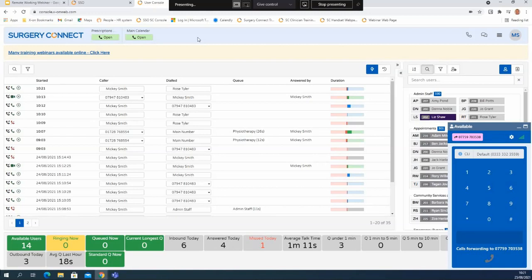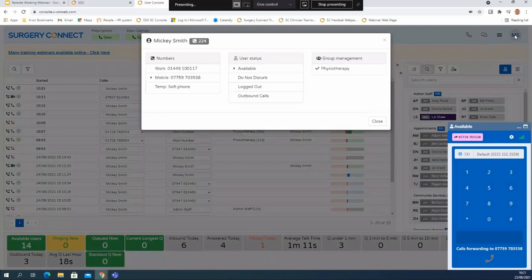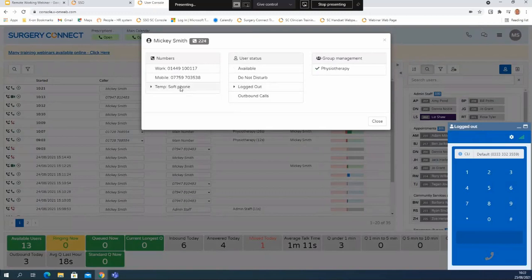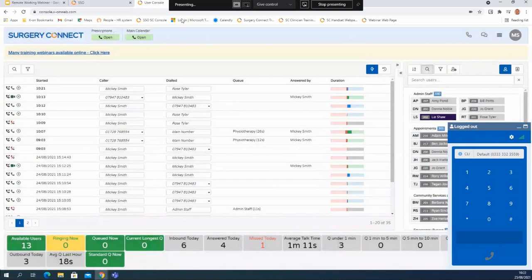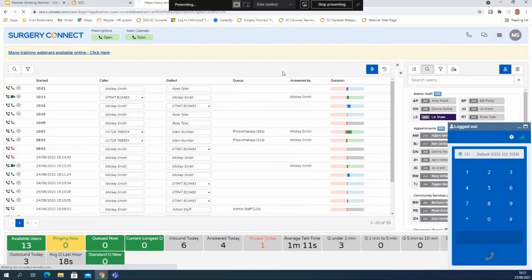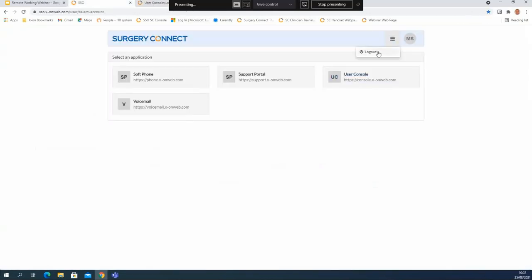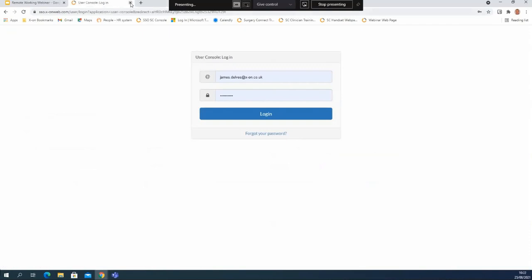At the end of the day you'll need to make sure that you log out of the user console just like you would do in the practice, to make sure that no calls are coming through to any devices that you're connected to when the surgery is closed. If I click on my initials again in the top right hand corner I can then select logged out as my status. That will then mean that no calls can come through to my extension number, and if I was part of a team that answered inbound calls from patients it would also stop any patient calls coming through to me as well. Once I've logged out I can then close down the windows. There are logouts in the menu as well - if you use those it will close everything down and make sure that you're logged out ready for when you log in on your next session.